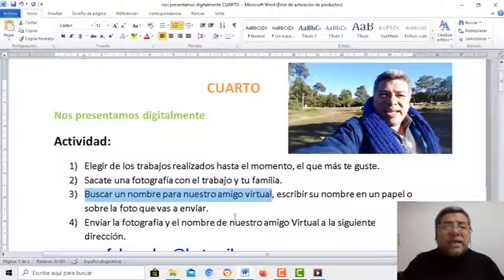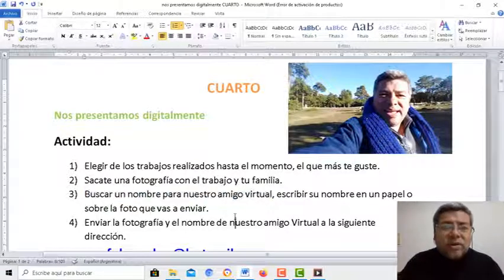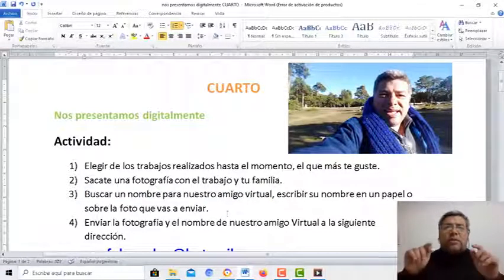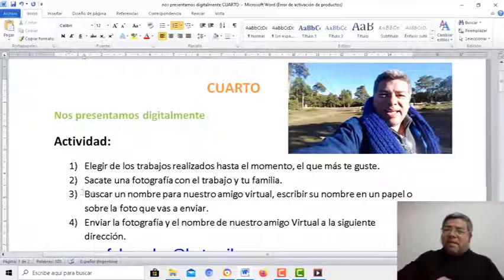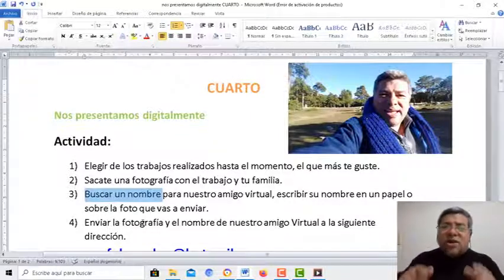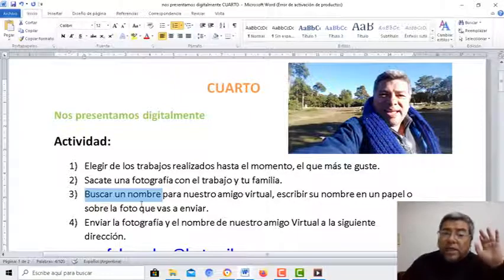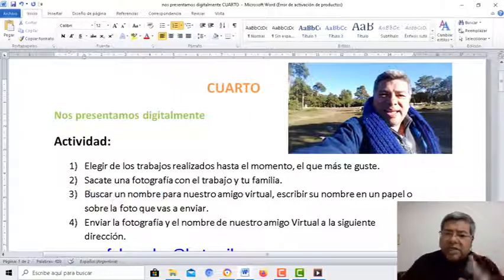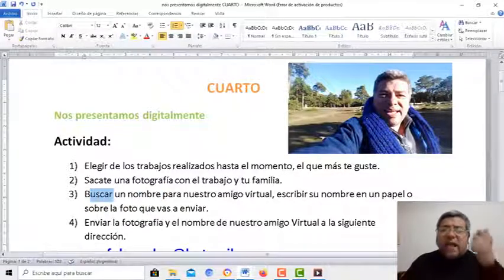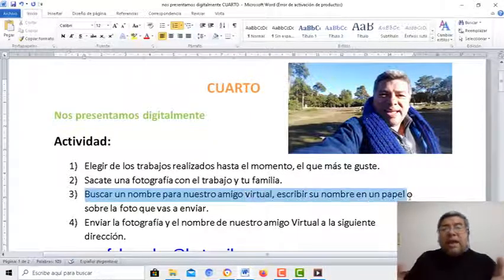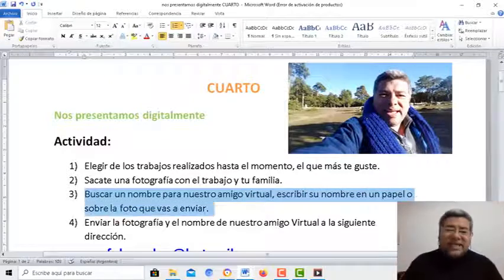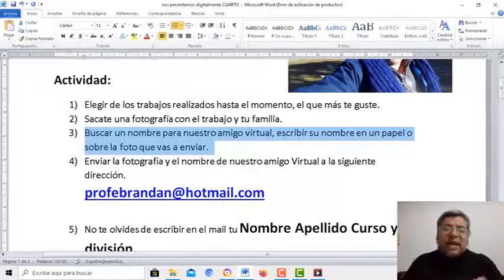Y lo vamos a elegir entre todos. Así que podés colaborar y empezar a escribir y a elegir el nombre de esta mascota, vos y toda tu familia. Ojo, no te olvides de esto: fundamental. Nombre, apellido y curso para enviar ese trabajo a la dirección que ya conoces.